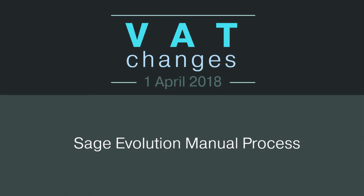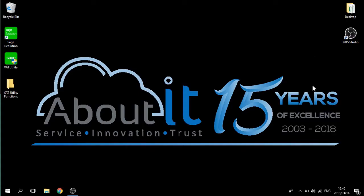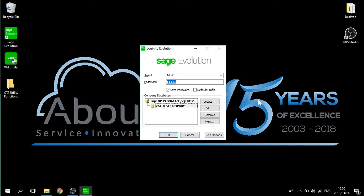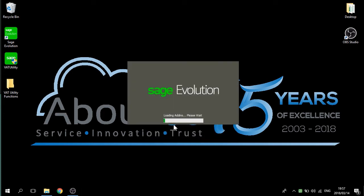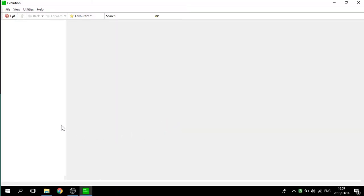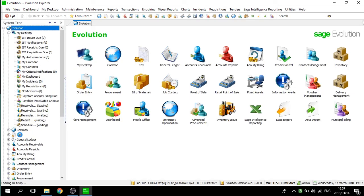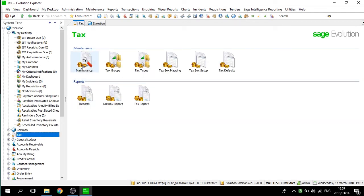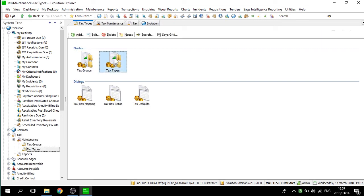We will now move on to the second point of interest: how to manually change your VAT on Sage Evolution. In the next step, we will cover having to process your VAT change manually and without the Sage VAT utility. Firstly, ensure that no other users are logged on. Secondly, log on using the administrator user. Once you have logged in, go through to your tax module, then maintenance and then tax types.